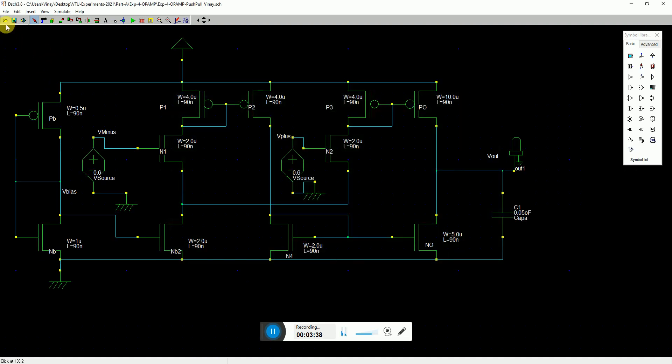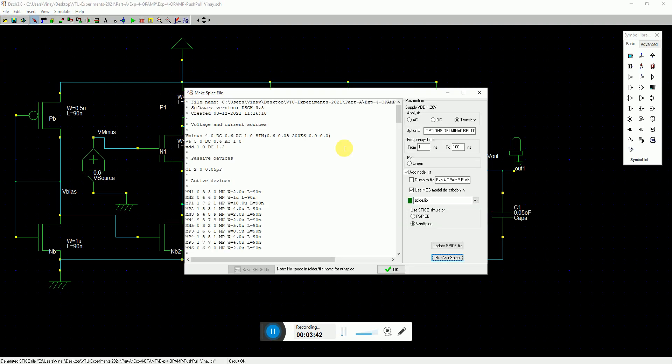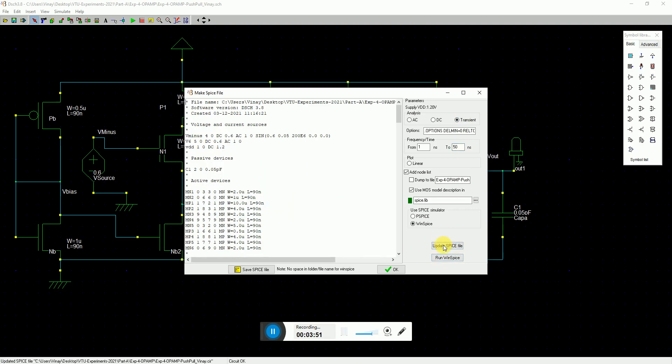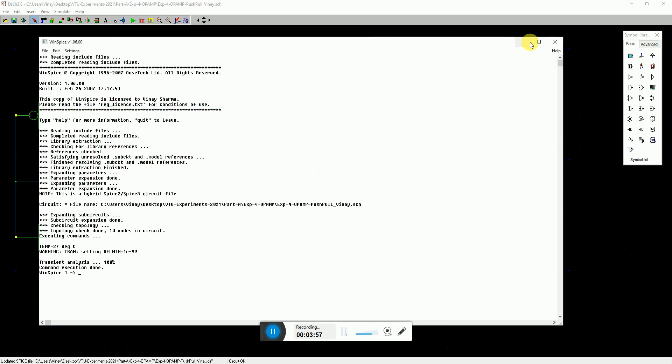You can do an analog simulation using the WinSpice software. You can go to file, generate spice, set it to transient and maybe you can set it to 50 nanosecond. It's fair enough. Here you can see the spice file and say run WinSpice. It opens the spice simulator and it shows in the DB.